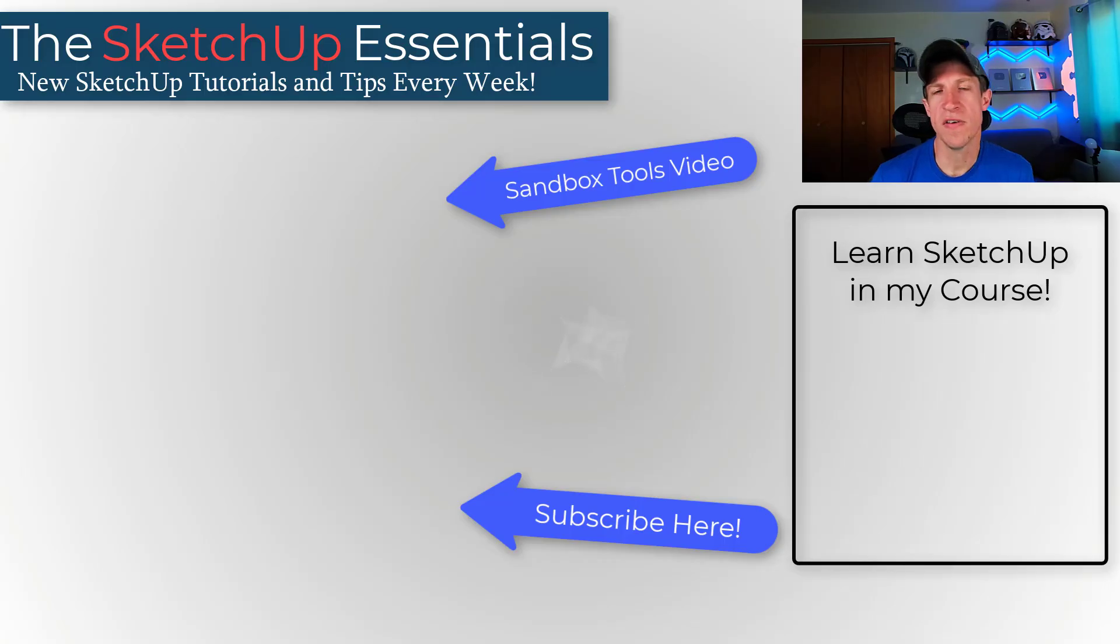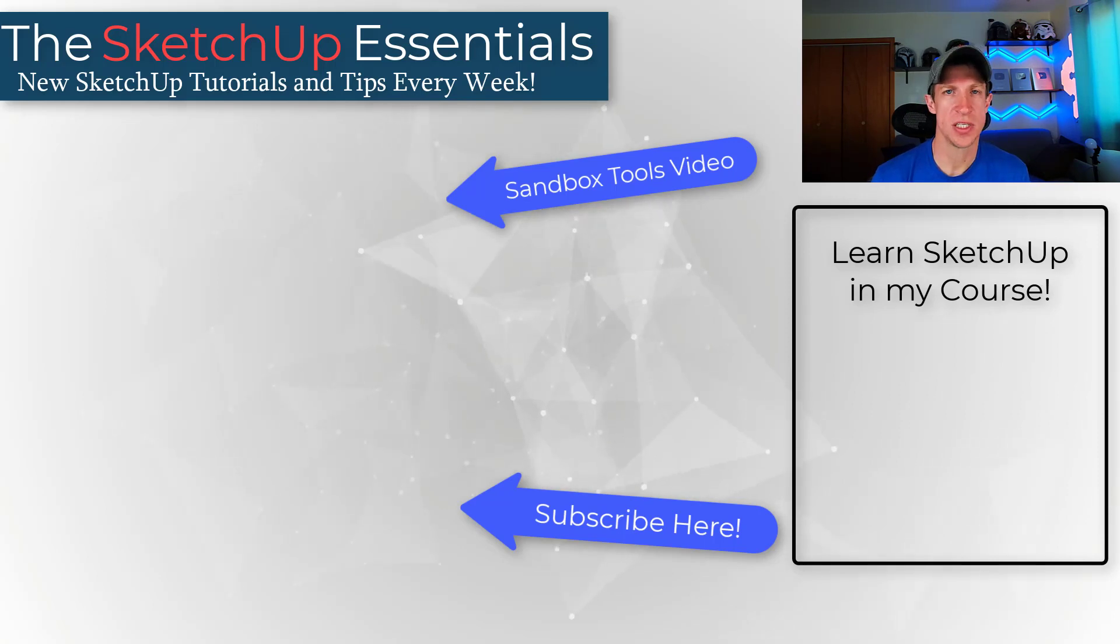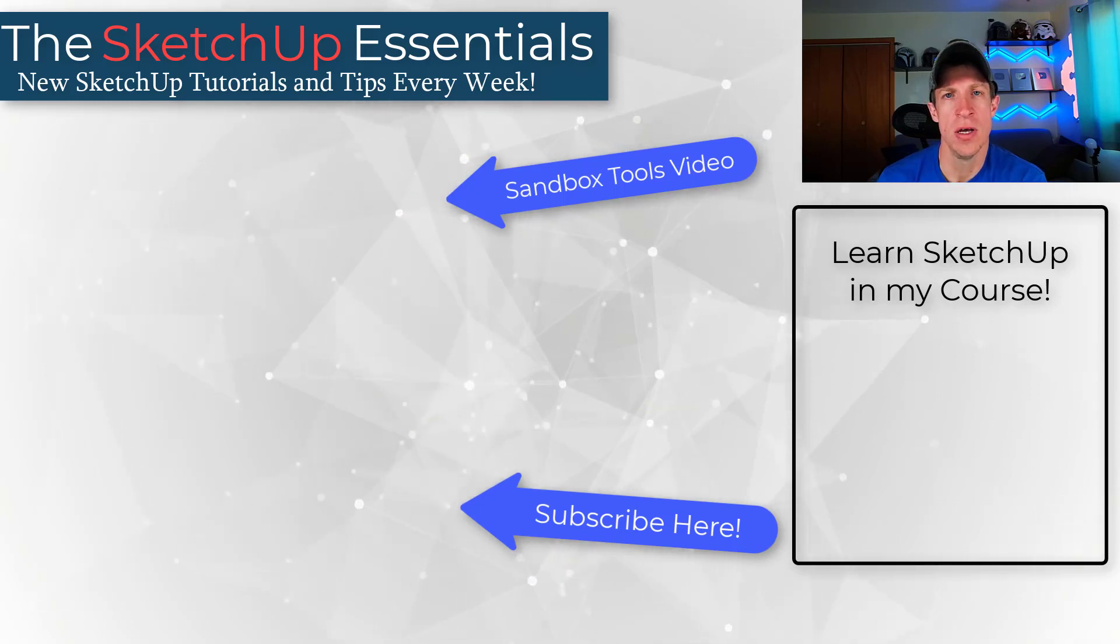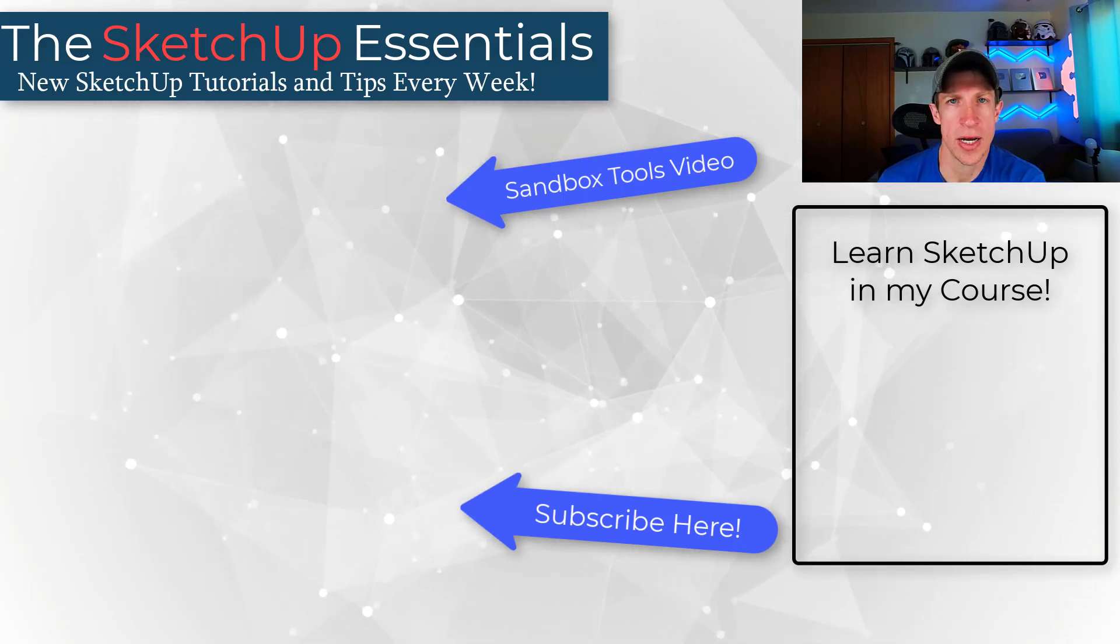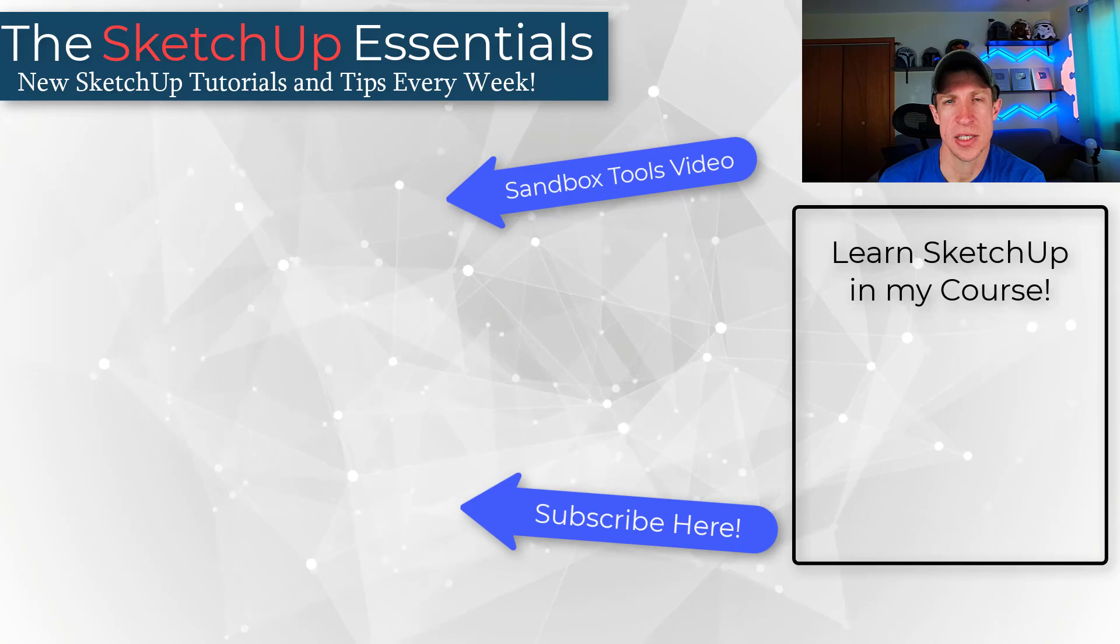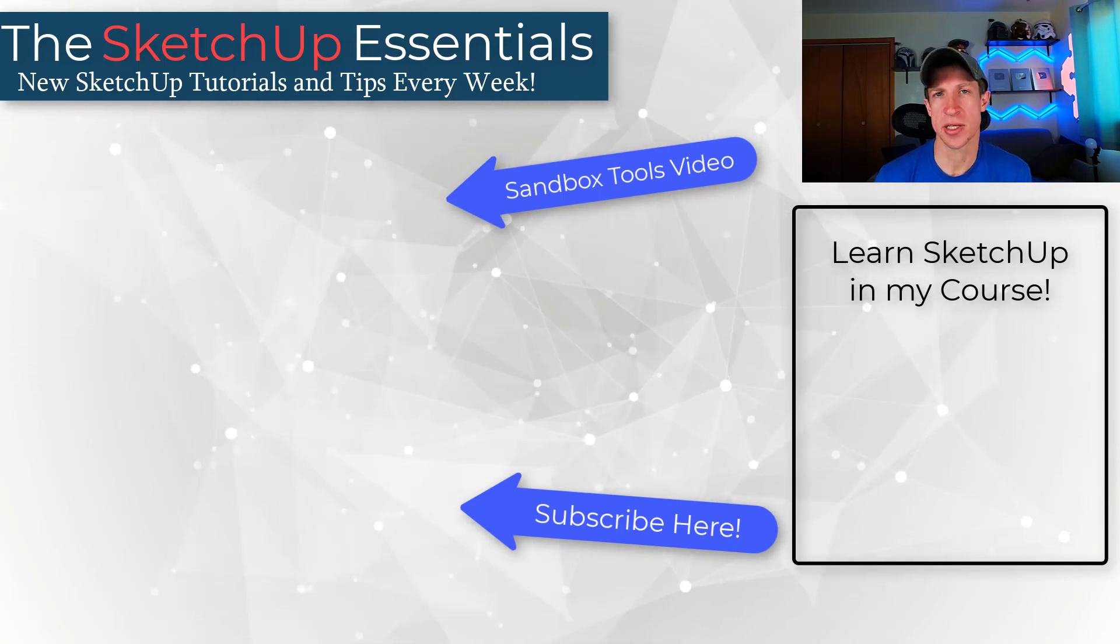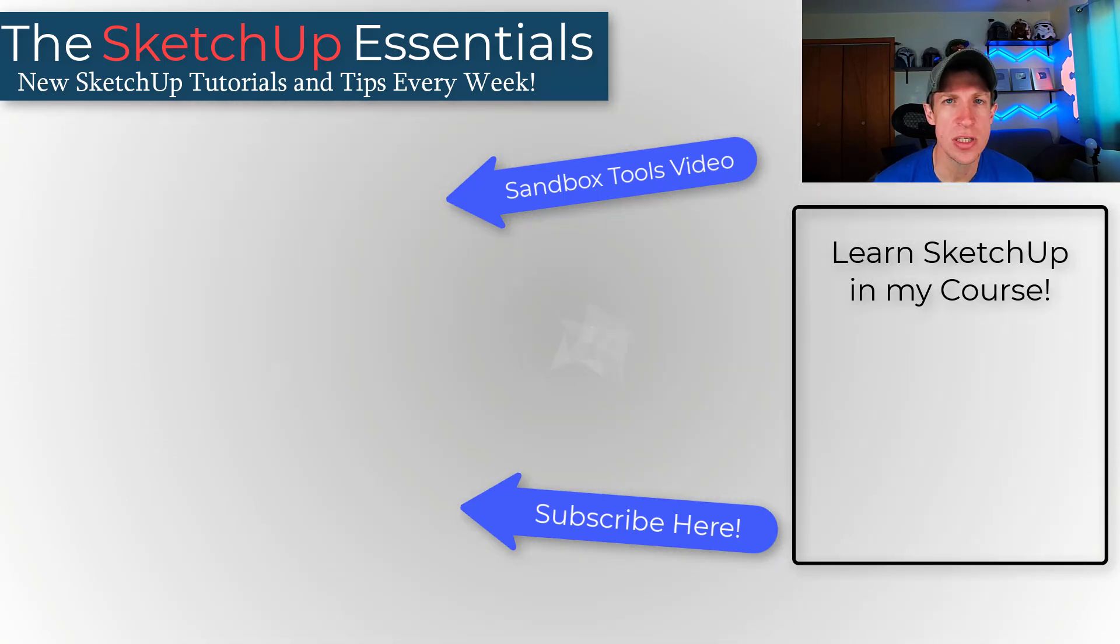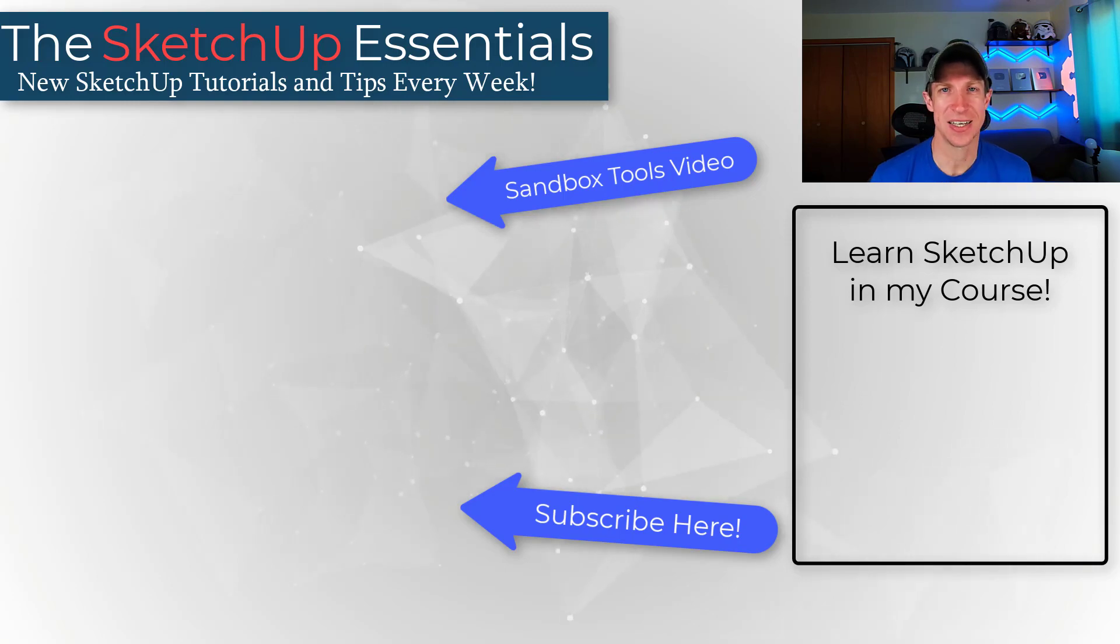Quick video today but this is a very helpful tool in a very specific circumstance. I'm going to link to my video on the ultimate guide using sandbox tools to create terrains inside of SketchUp if you want more information on this topic. As always thank you so much for taking the time to watch this and I'll catch you in the next video. Thanks guys.